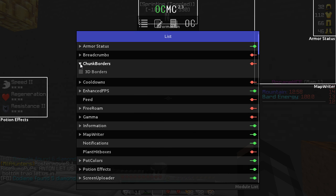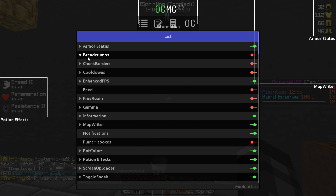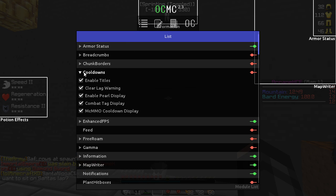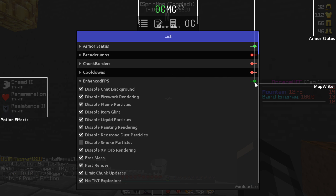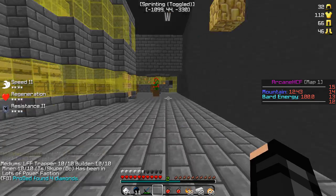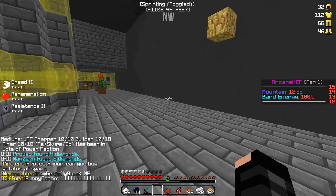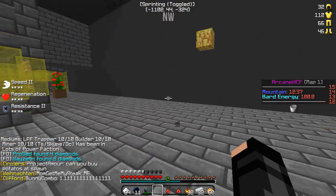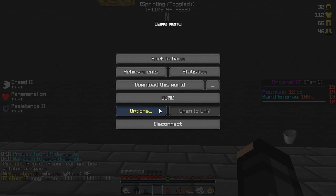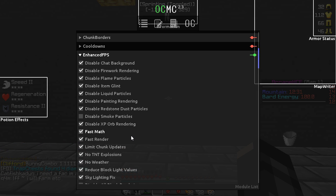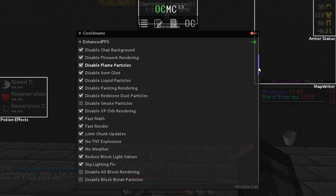Chunk borders — you don't need this on; it just marks all the chunks with a line. This next one doesn't work on MineHQ. Enhance FPS is what everyone wants the client for — this is why I use it. It improves my FPS when I'm recording, and you can disable many things within it. You can copy my settings.